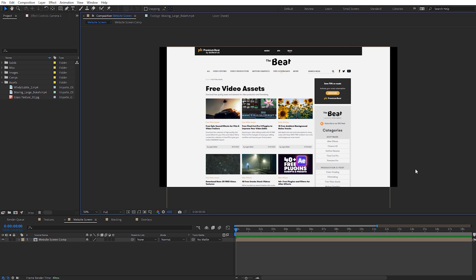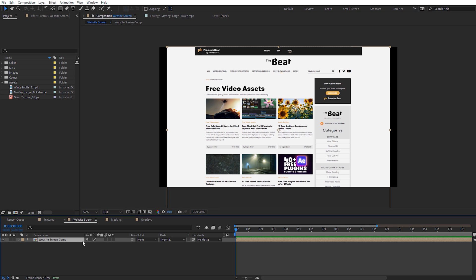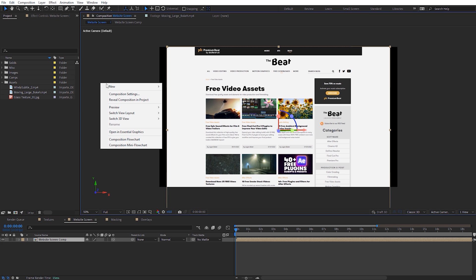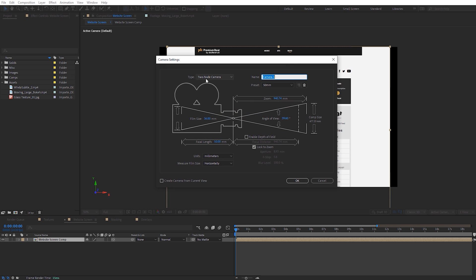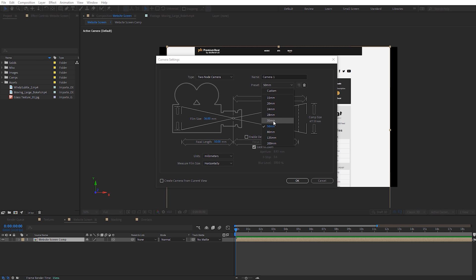The next method works really well with things like websites or computer screens that you need to show on screen, almost emulating a computer screen animation — but you can also do this with any other image. So I've got a screenshot here of the Premium Beat website with the free video assets. What I'm going to do is make it 3D as well and create a new camera. I want this to be a two node camera — that's pretty important for this particular case — and I'm actually going to make it a wider lens, so let's go with 35 millimeter and click OK.